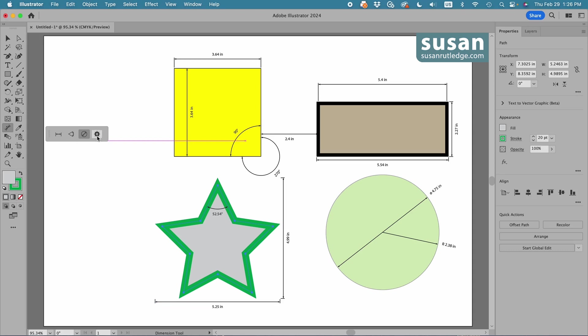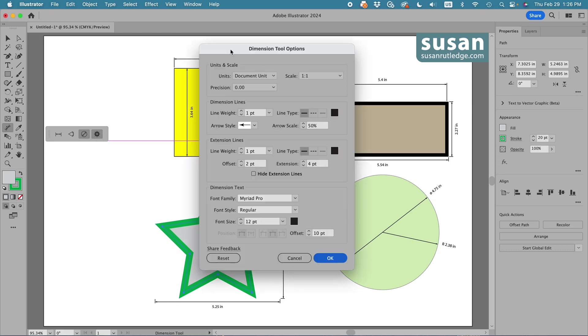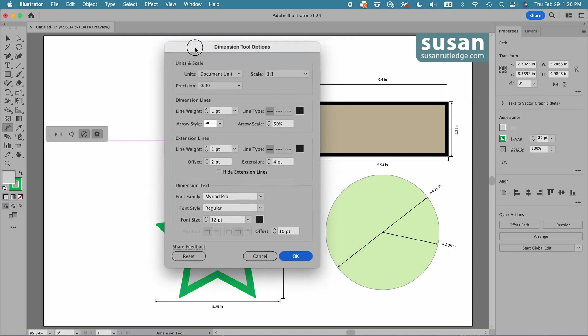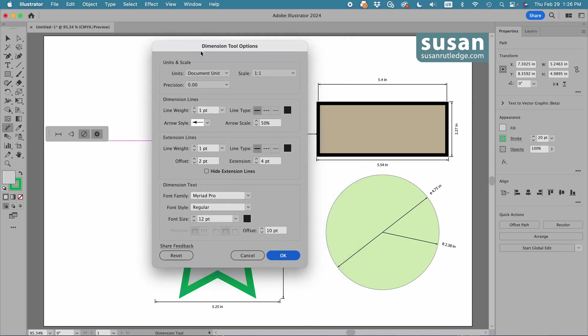Now, this last icon is the dimension tool options dialog box. It looks like a lot here, but as we go through, we're going to find out it's really pretty straightforward, and this is where we are able to customize how these different lines are showing up on our screen.